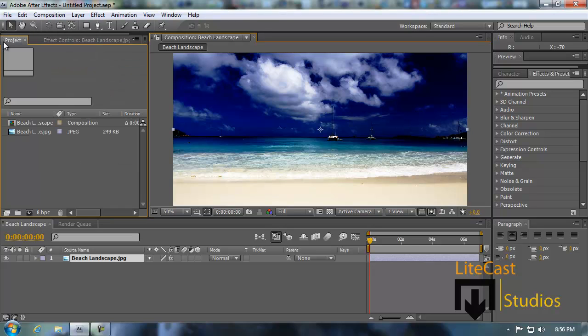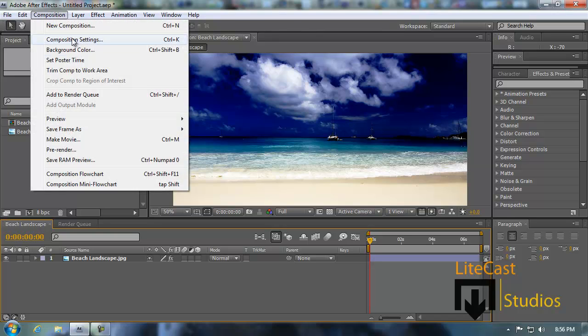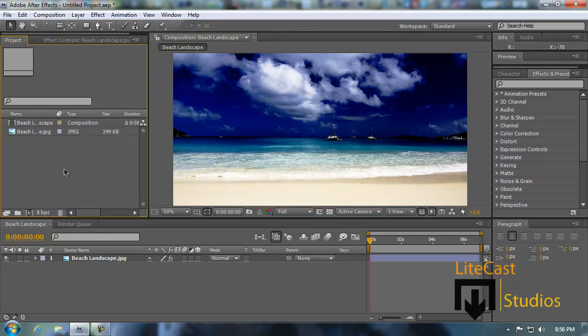Once you're done with it, you just go back to your project and save your file. Once you're done with that, you go to Composition, Add to Render Queue, and you simply render your project, and it will come out like that.